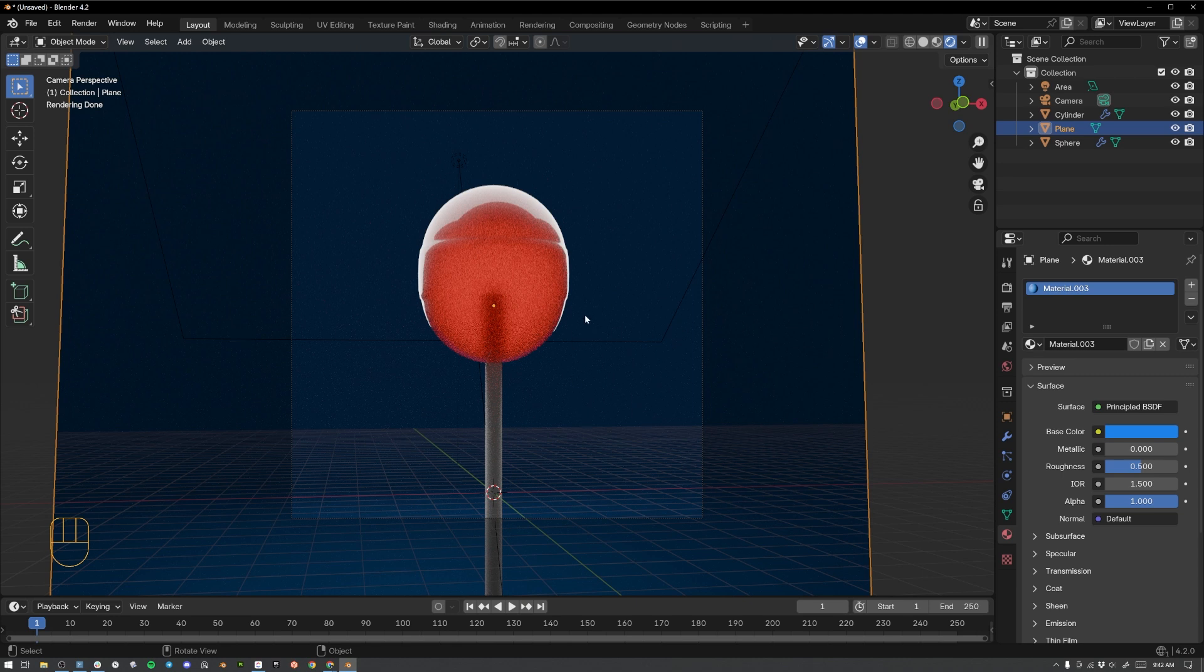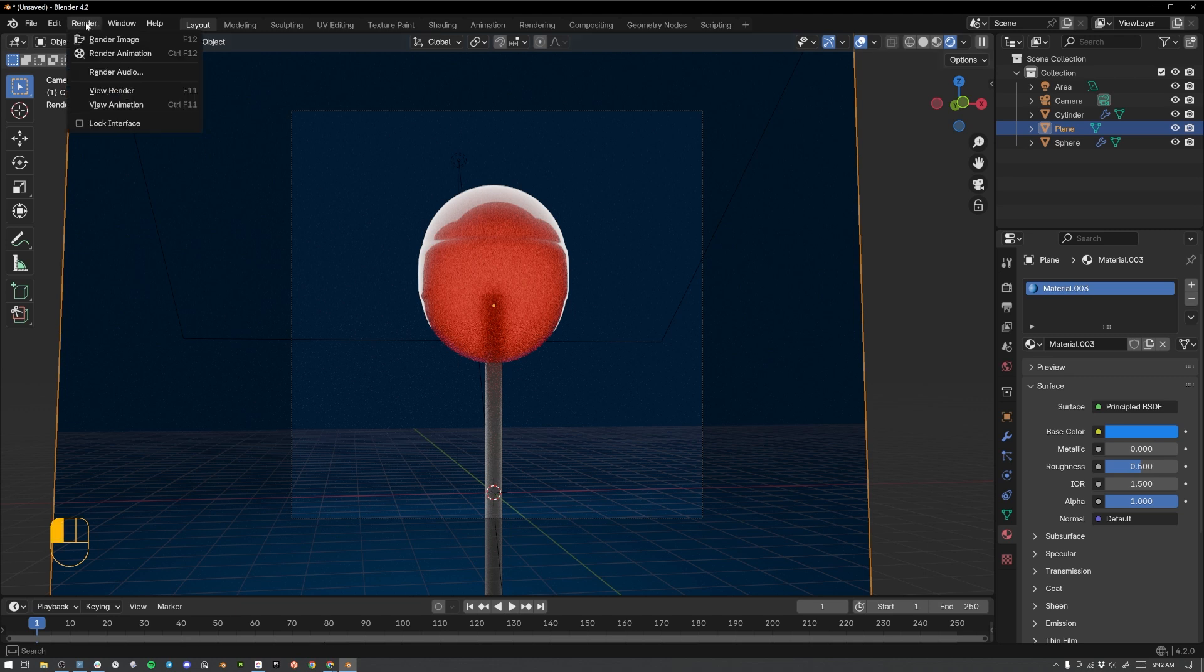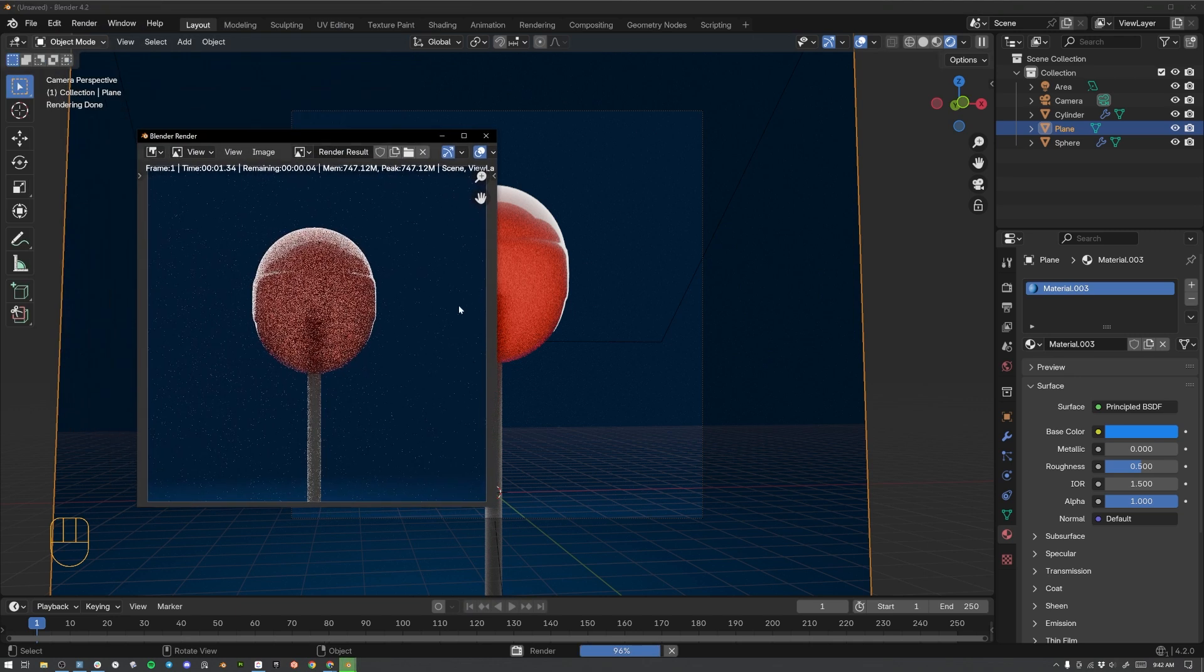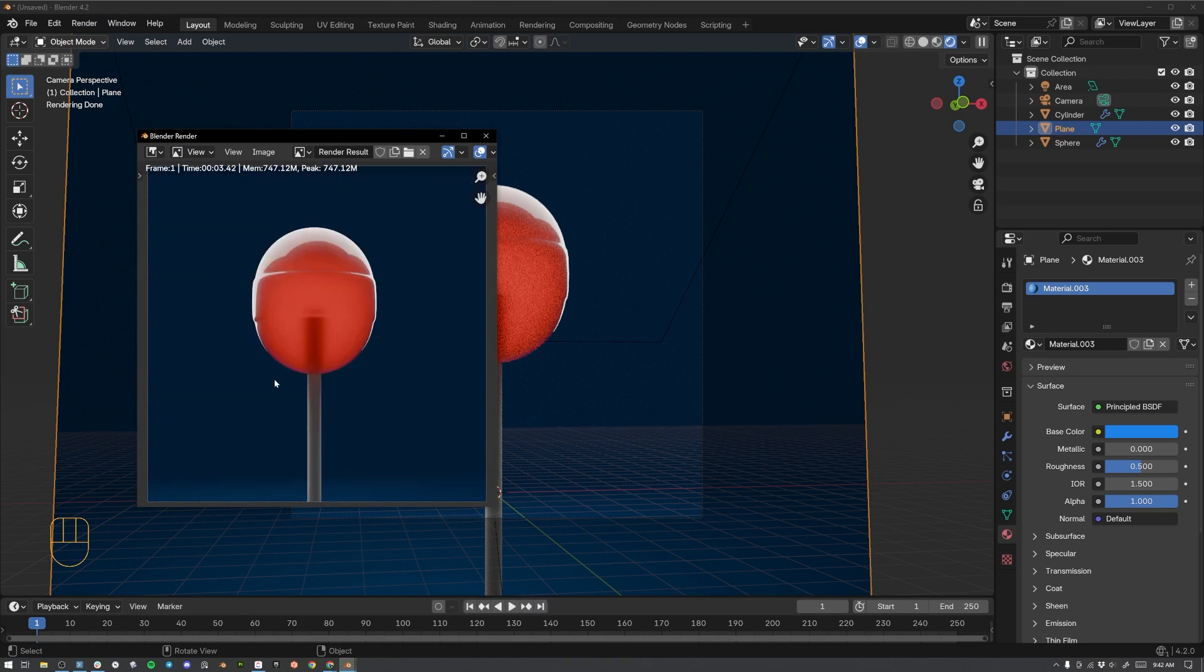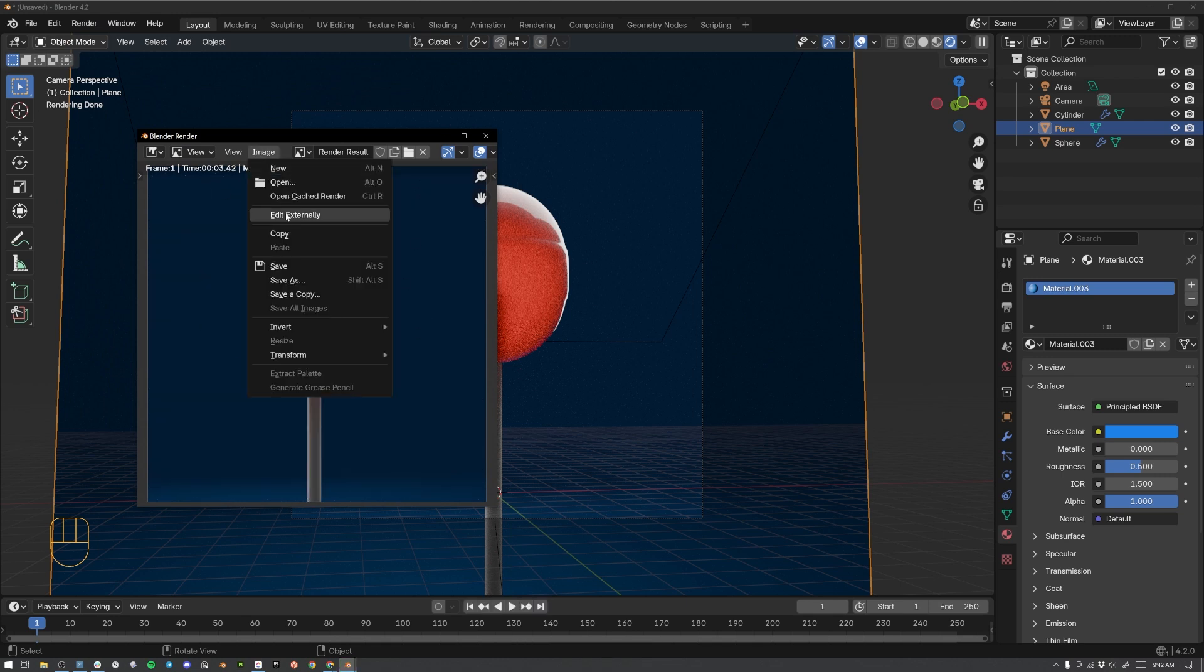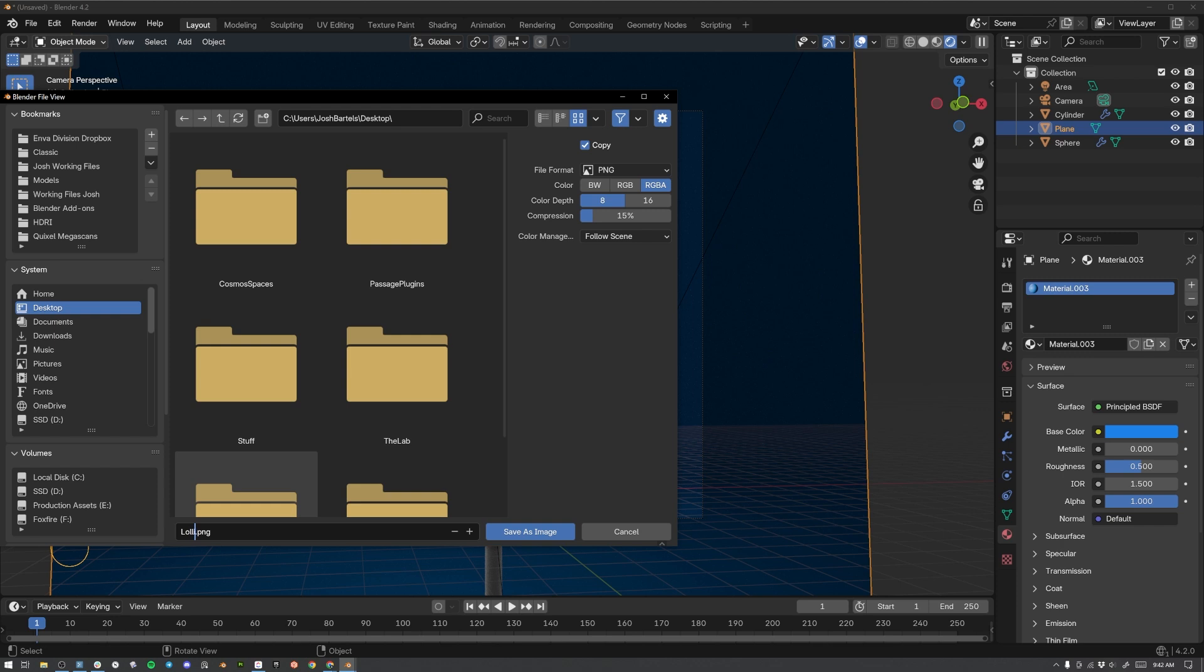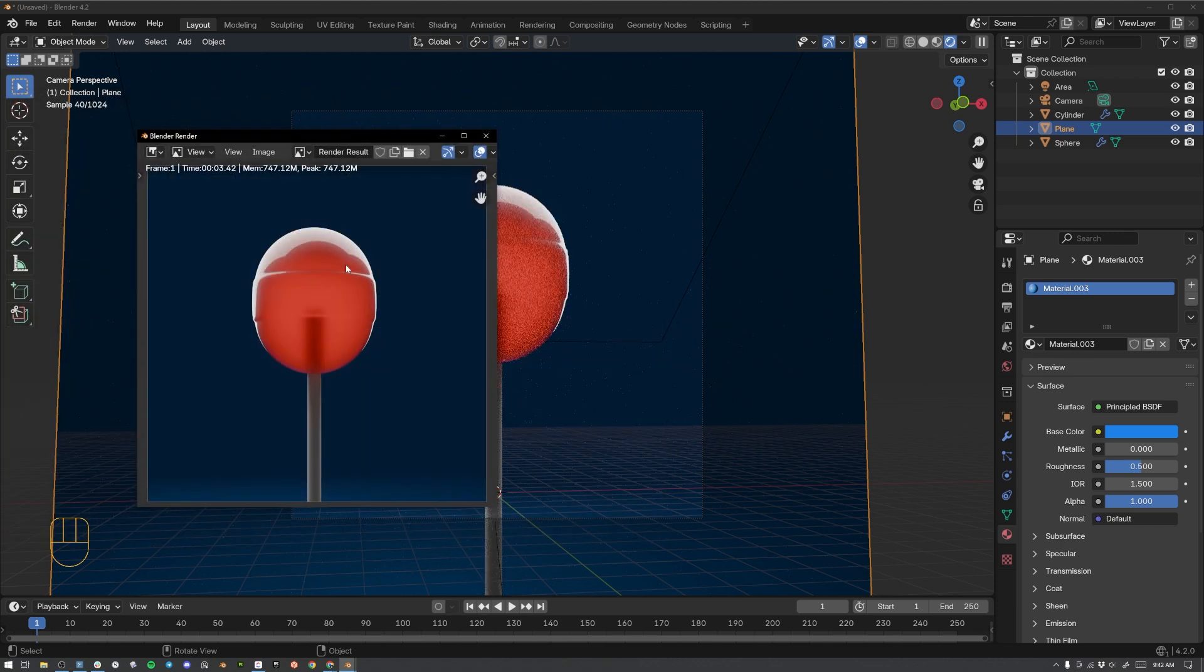We're ready to create a render now. So hit F12 on your keyboard, or hit the Render, Render Image button up here on the top left. Blender will bring up a new window and will begin processing the render here in the scene. Once it's done, you have the option to go to Image, Save As, and then you can navigate to somewhere on your computer, like your desktop here, and type in a name for your image. I'm going to type in Lollipop and then Save As Image. Now you can open that image on your computer and begin sharing it with your friends.